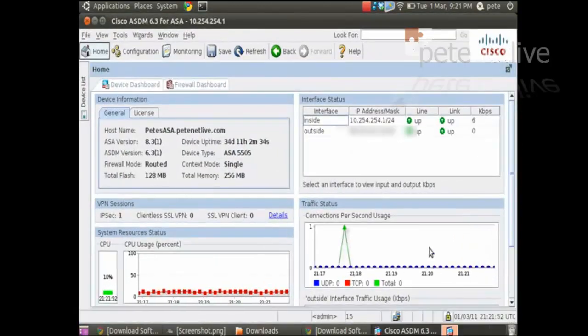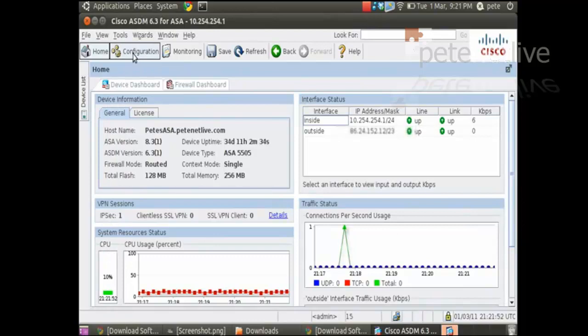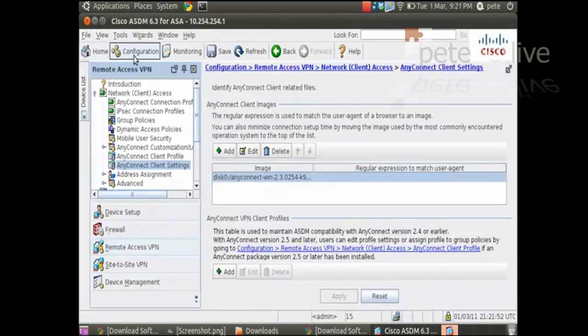So log into ASDM. If you don't know how to do this from Linux, there's a tutorial on www.peaknetlive.com.